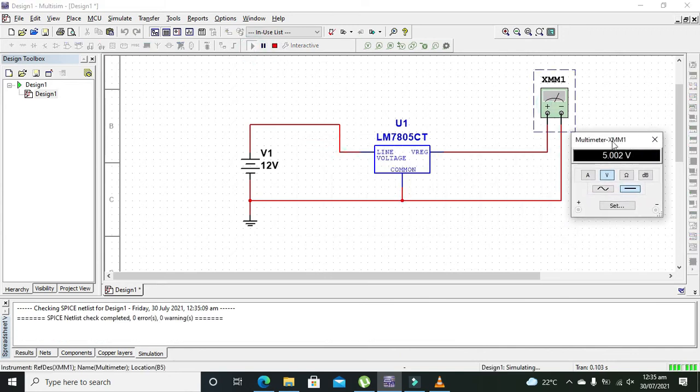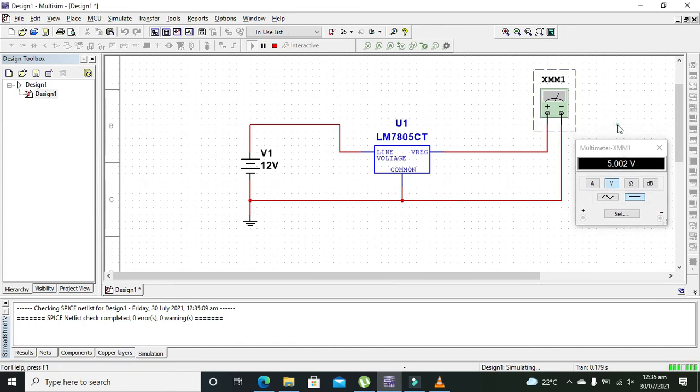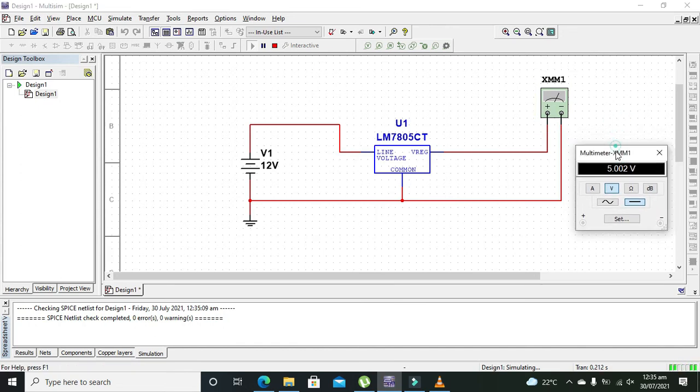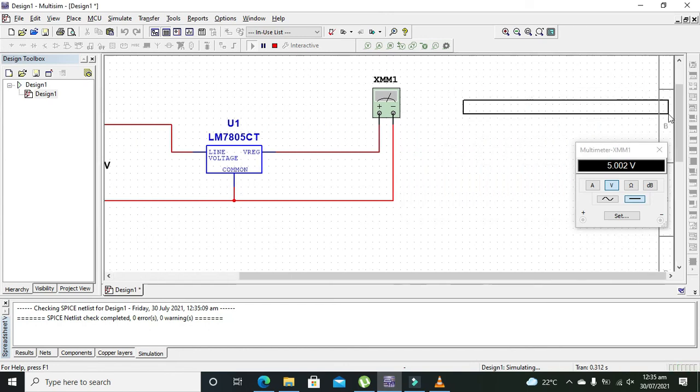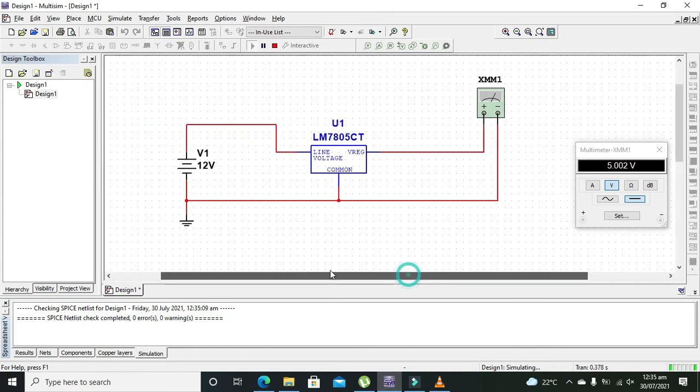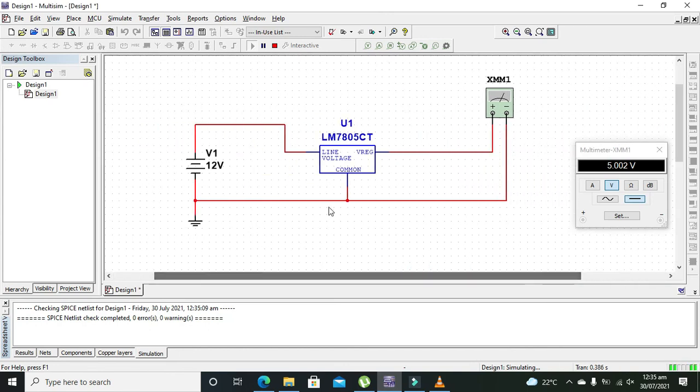Now we can see that we have 5 volts on the output side. So in this way, with this simple circuit, we can convert our 12 volts to 5 volts. Hopefully you got this concept. Thanks for visiting our channel.